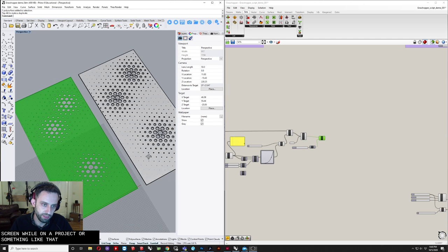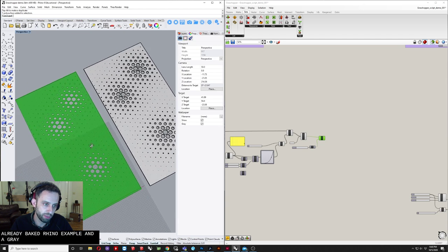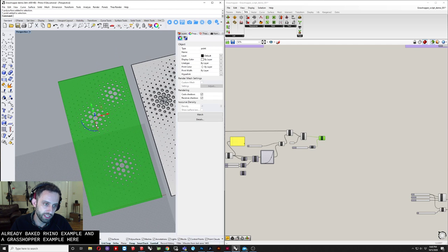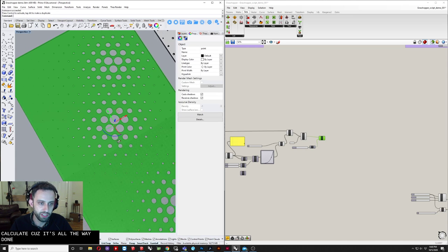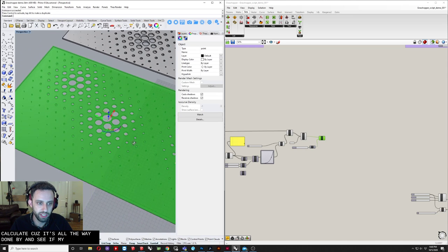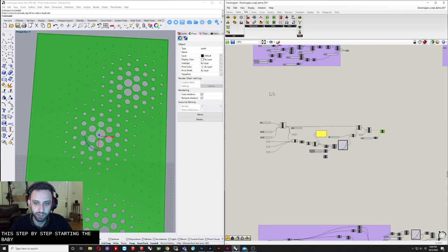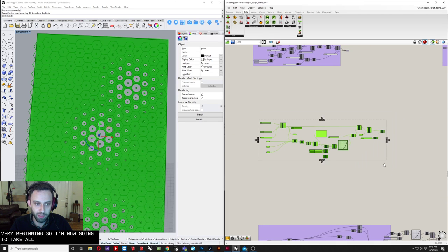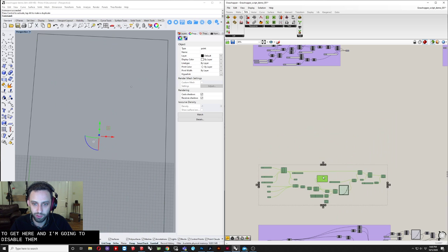You can see here I have an already baked Rhino example and a Grasshopper example. This is a live Grasshopper definition, so if I move points around it's going to take a second to calculate, but you can see my screen essentially adapts to the points I have here. I'm going to show you how to make this step by step, starting at the very beginning. I'm now going to disable the steps I did to get here and we'll start over.